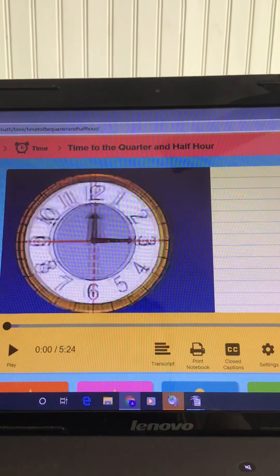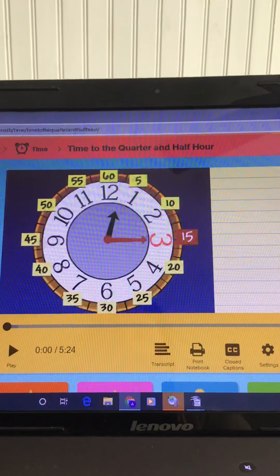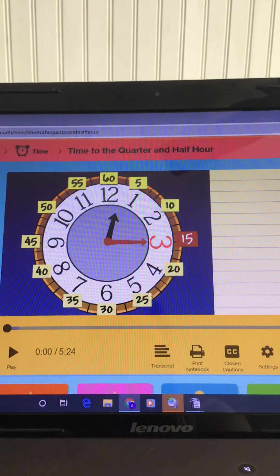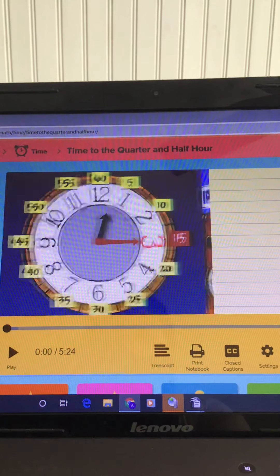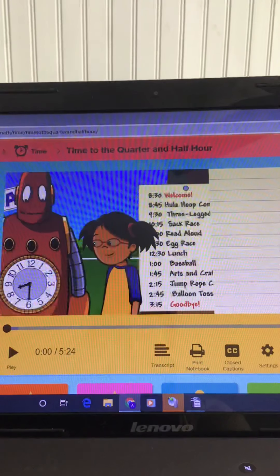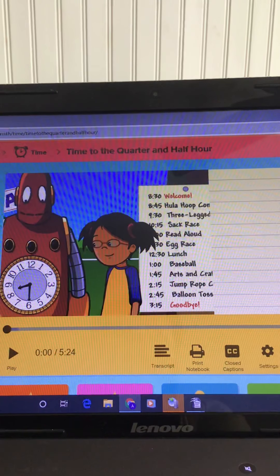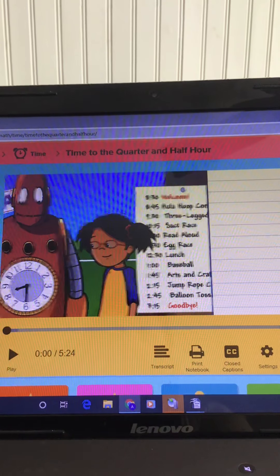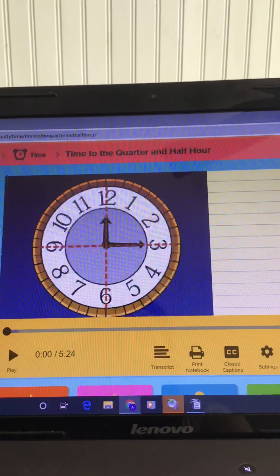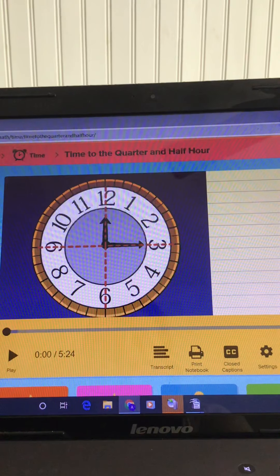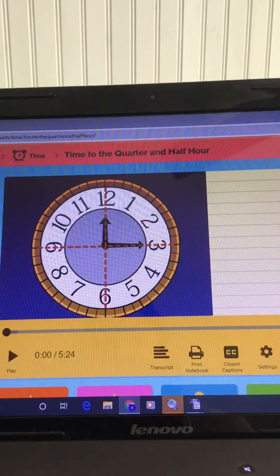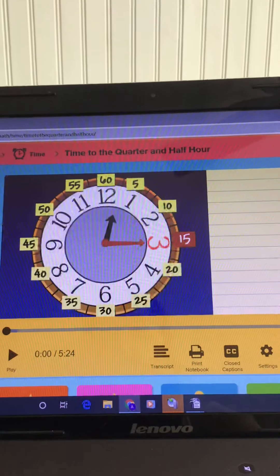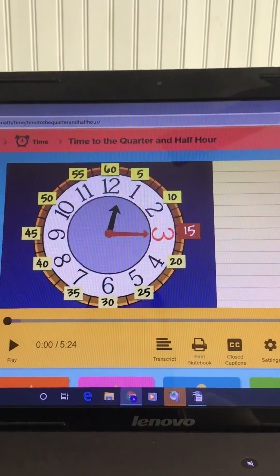For math today, this is our last day working on time. We are going to be practicing telling time to the half hour. This BrainPop tells us a little bit more about minutes and using the clock. So we're going to watch that first and then do our two time worksheets for today.